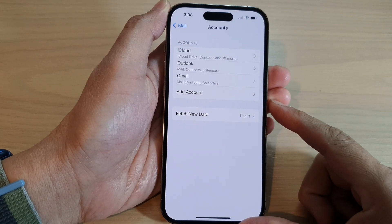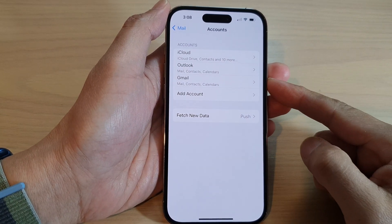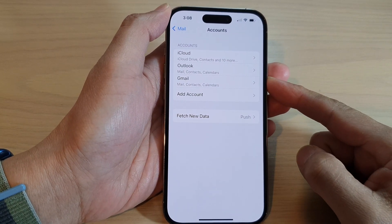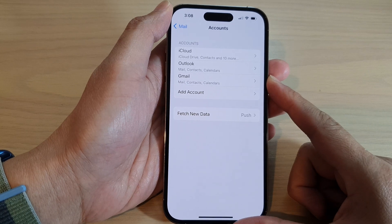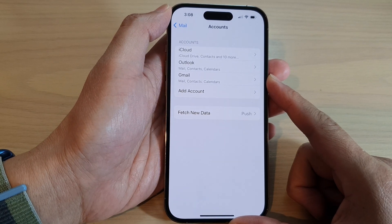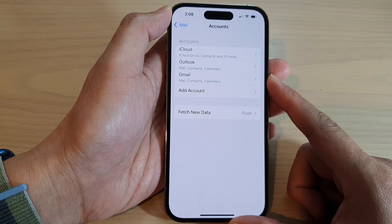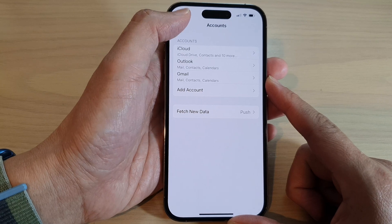Hey guys, in this video we're going to take a look at how you can set up a POP3 or IMAP mail account on the iPhone 14 series.